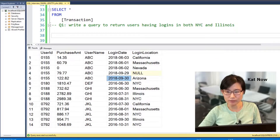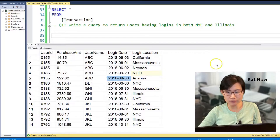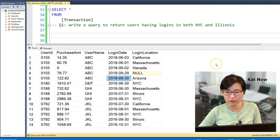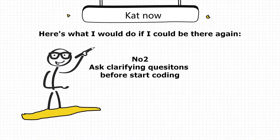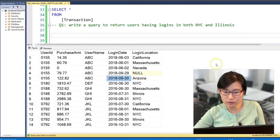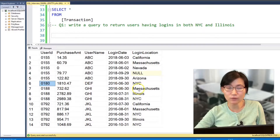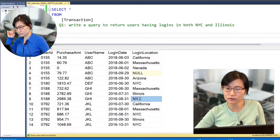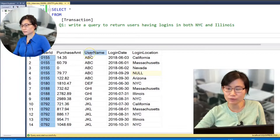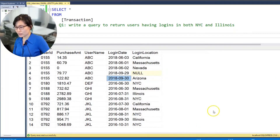Okay, here we have time series data where each user could have multiple transactions. We also have a missing value in the login location variable, and it seems like there are no records with the same user login on the same day. I have a couple of questions: first, by 'logins in both NYC and Illinois,' do you mean the user needs at least two logins — one in NYC and one in Illinois? And second, what columns should I return — just user ID, user name, or both? [Interviewer]: Yes to your first question, and you can return both user ID and user name.